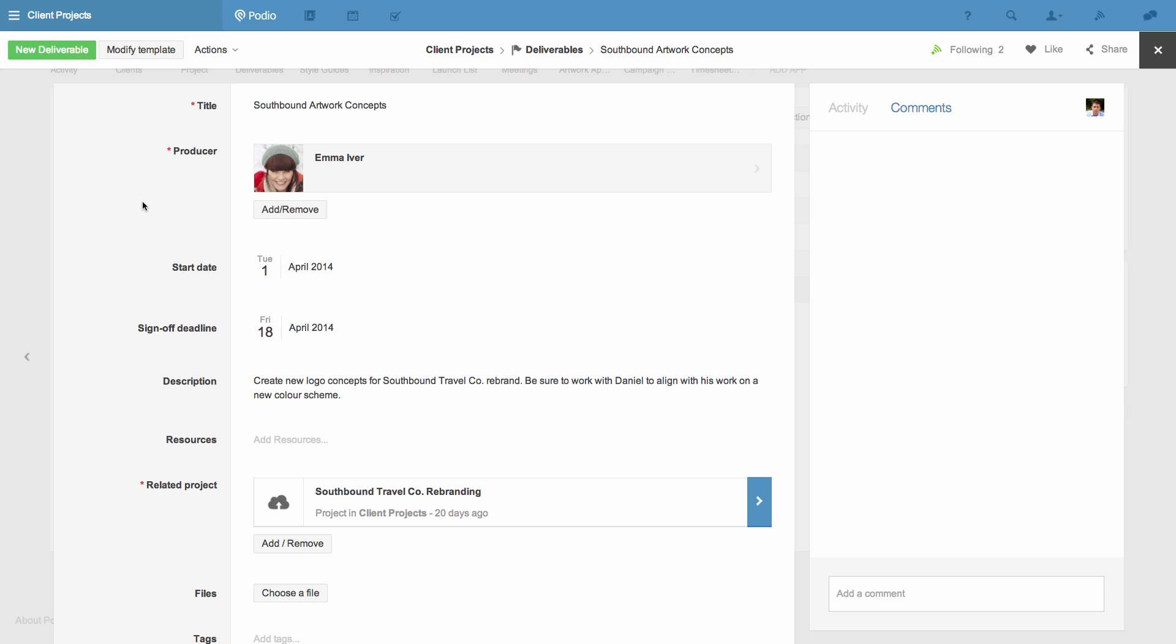I'll show you an example using My Deliverables app. Right now I'm looking at an item in My Deliverables app. The contents of this item is structured by the app's template.